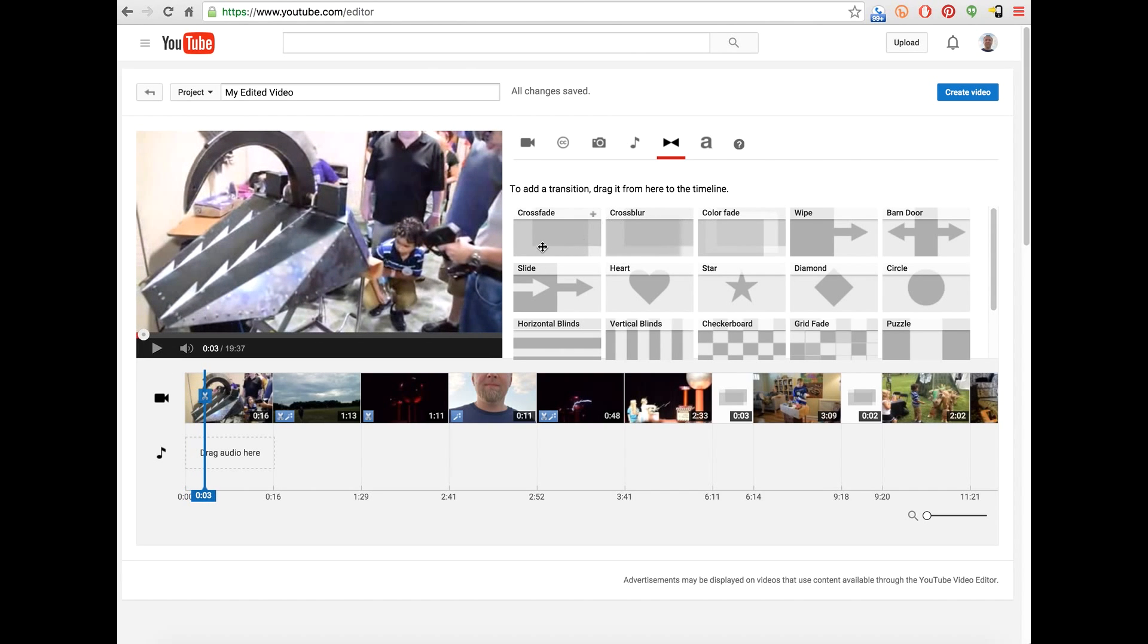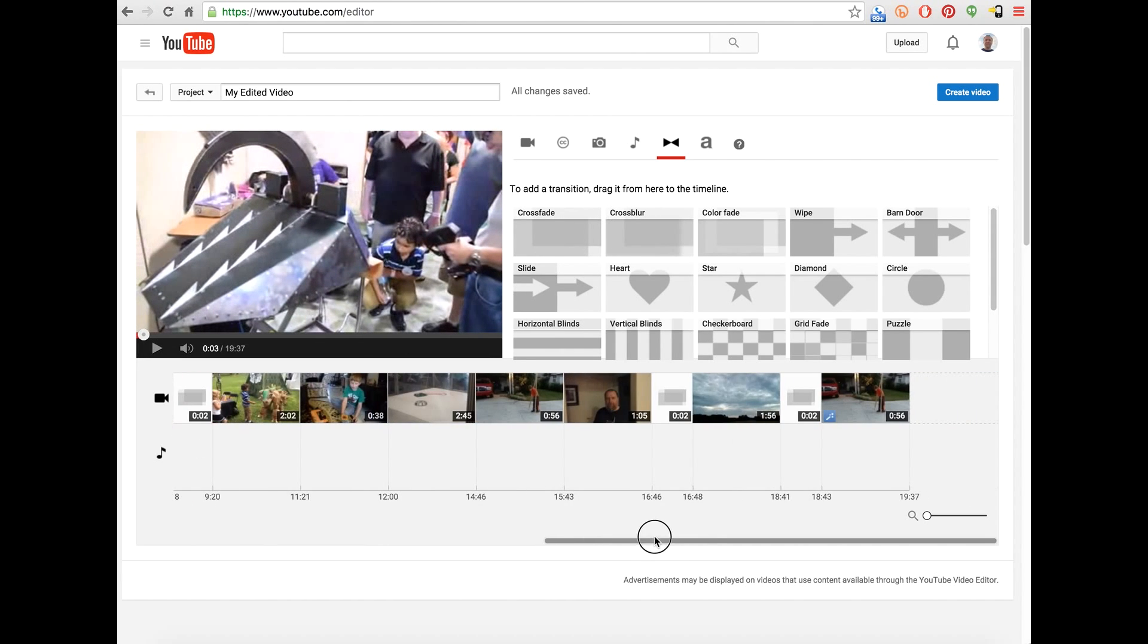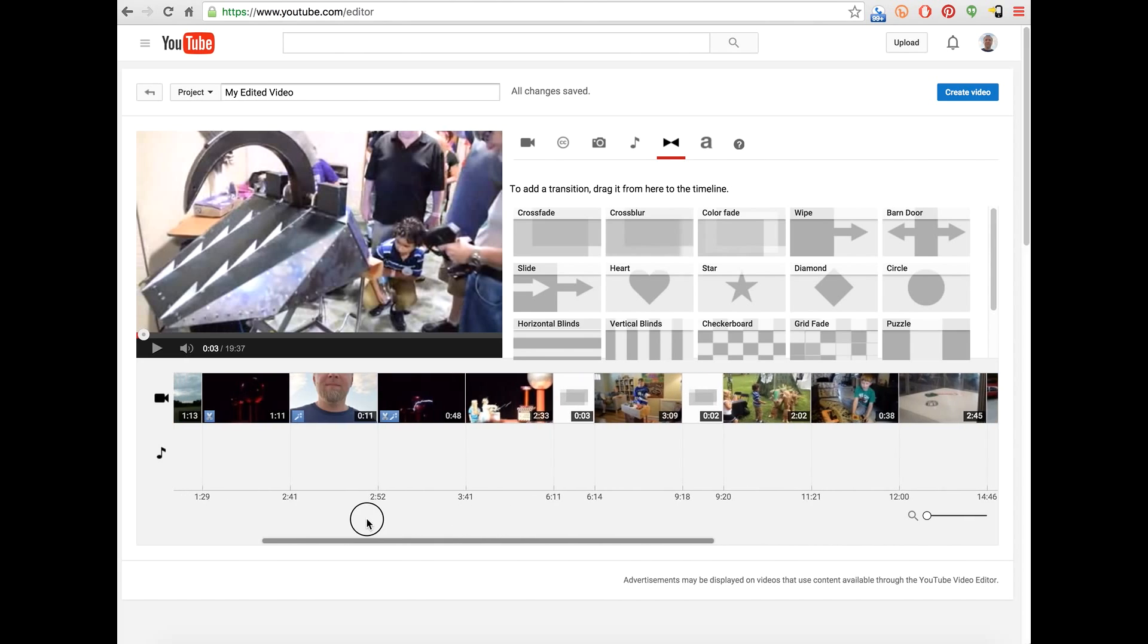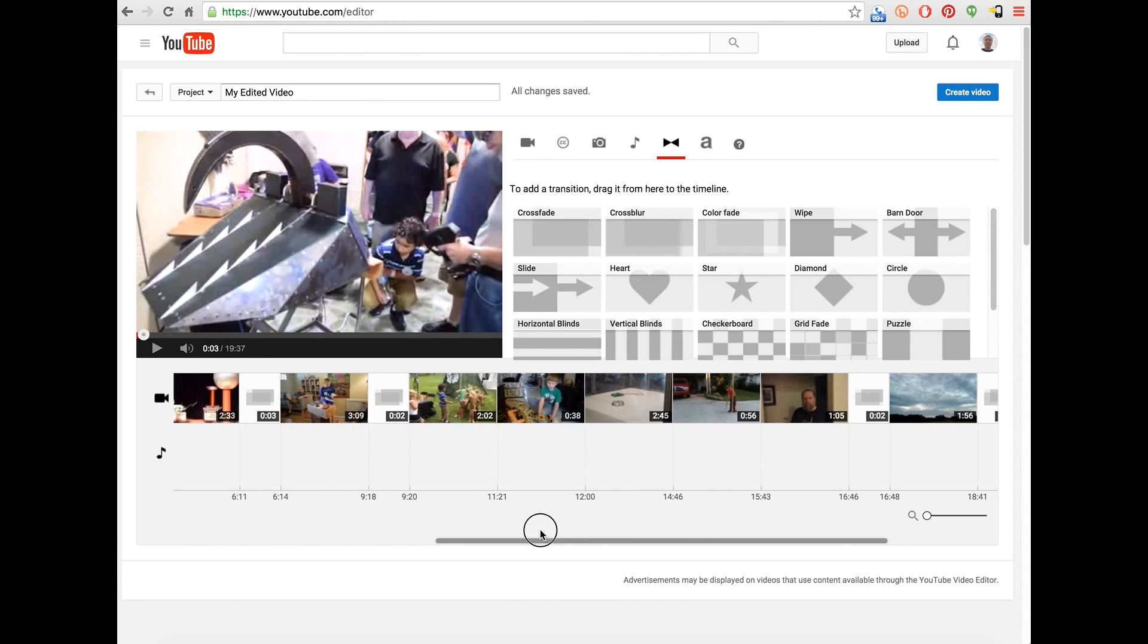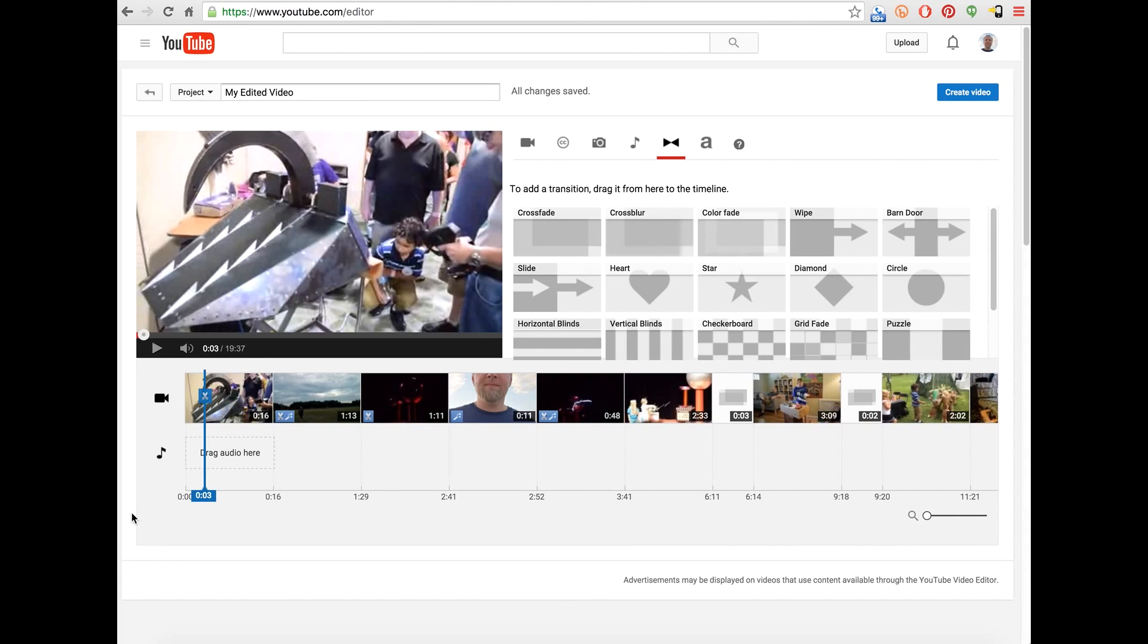So I'm constantly having to click back and forth and scroll through the timeline. And once you get past a certain length, it just becomes really difficult to use.